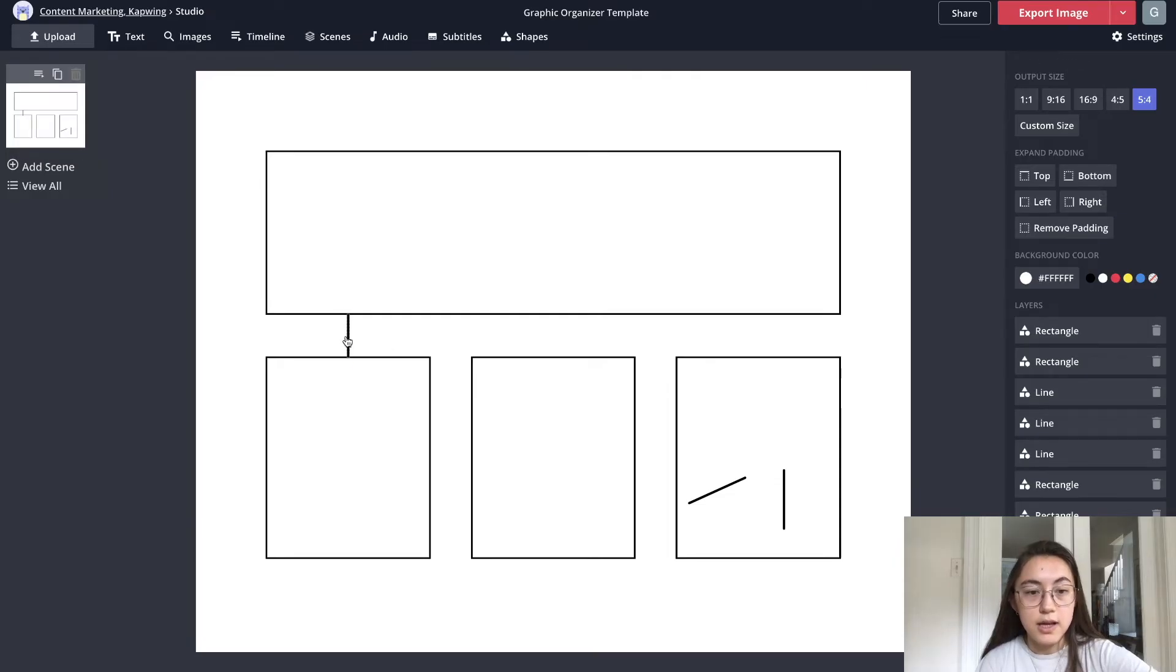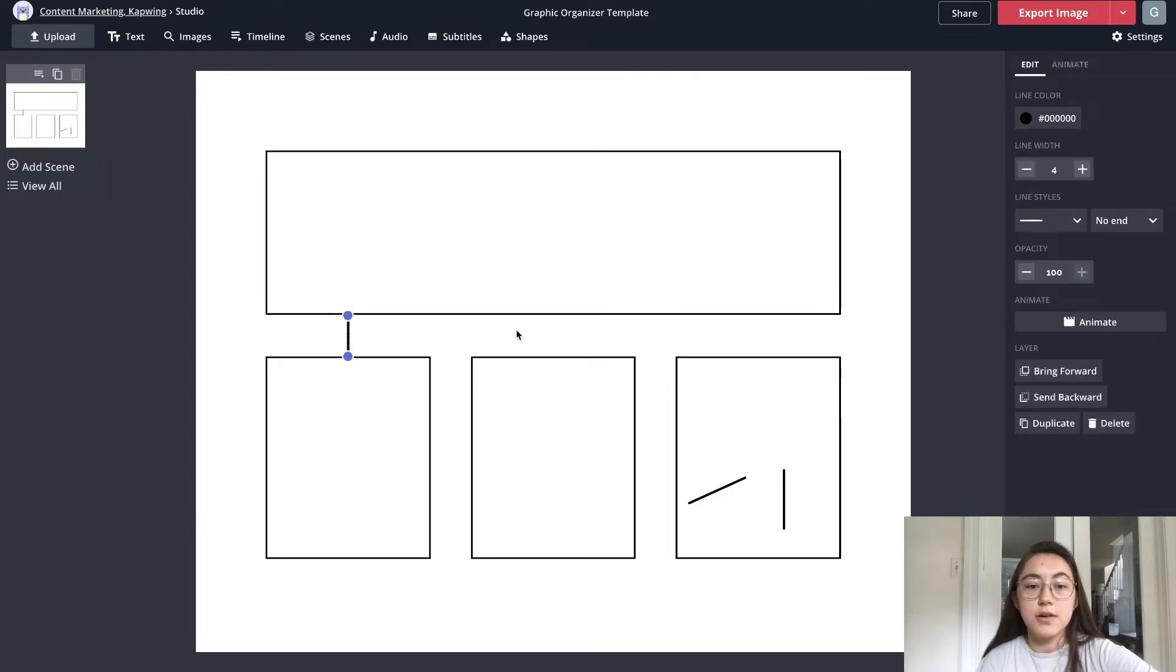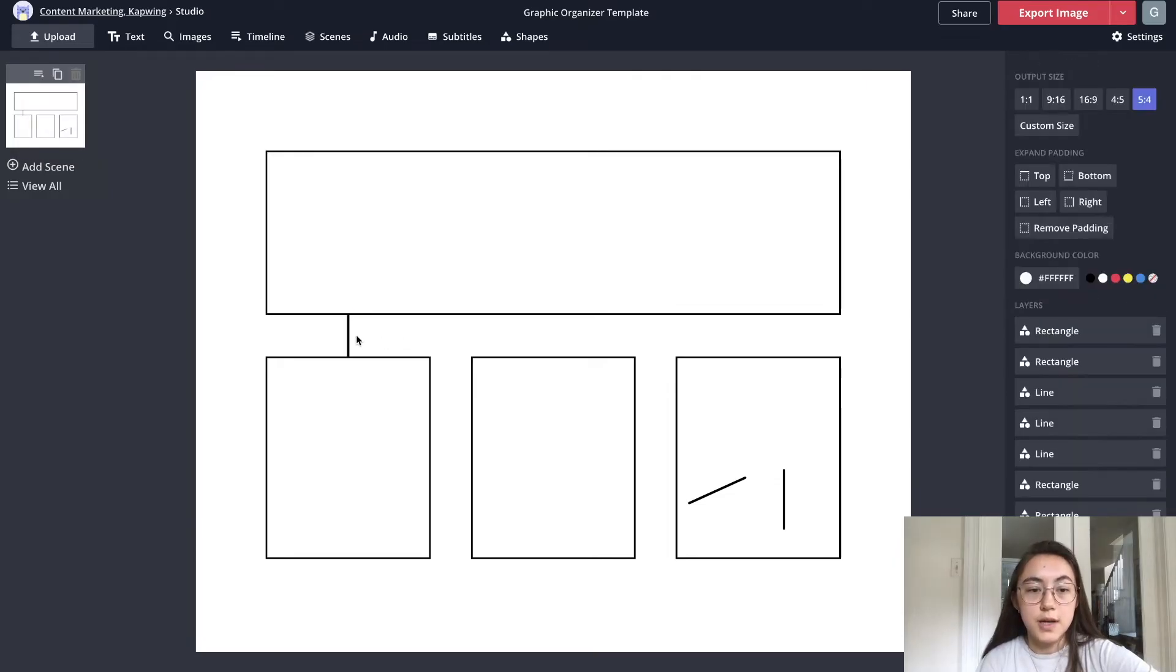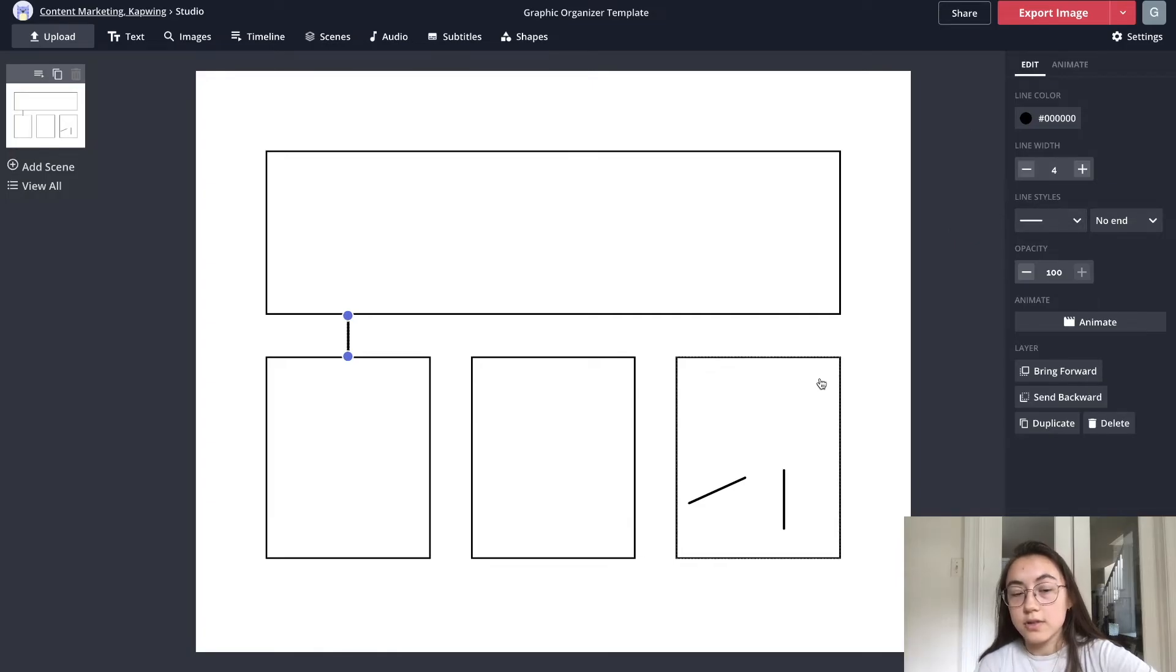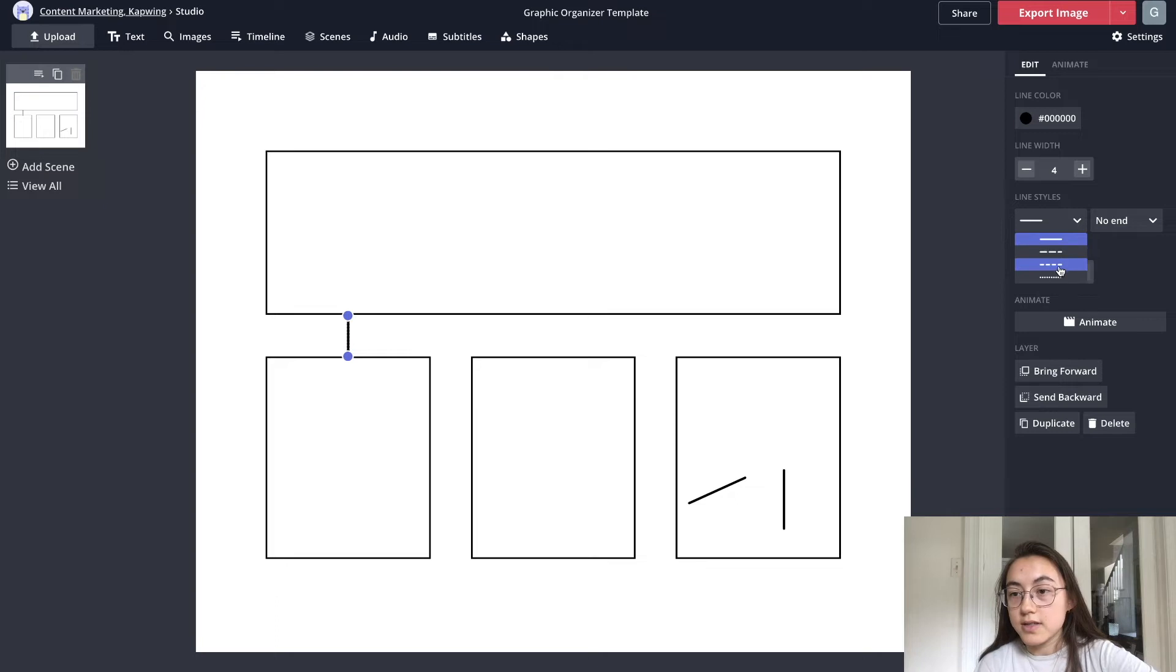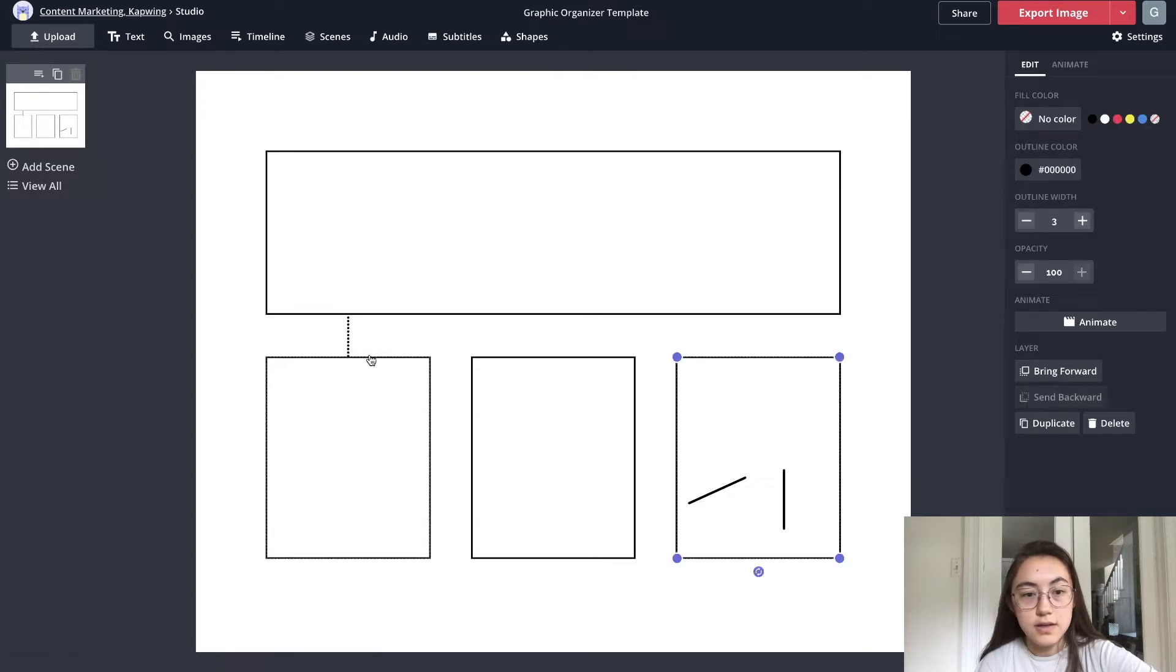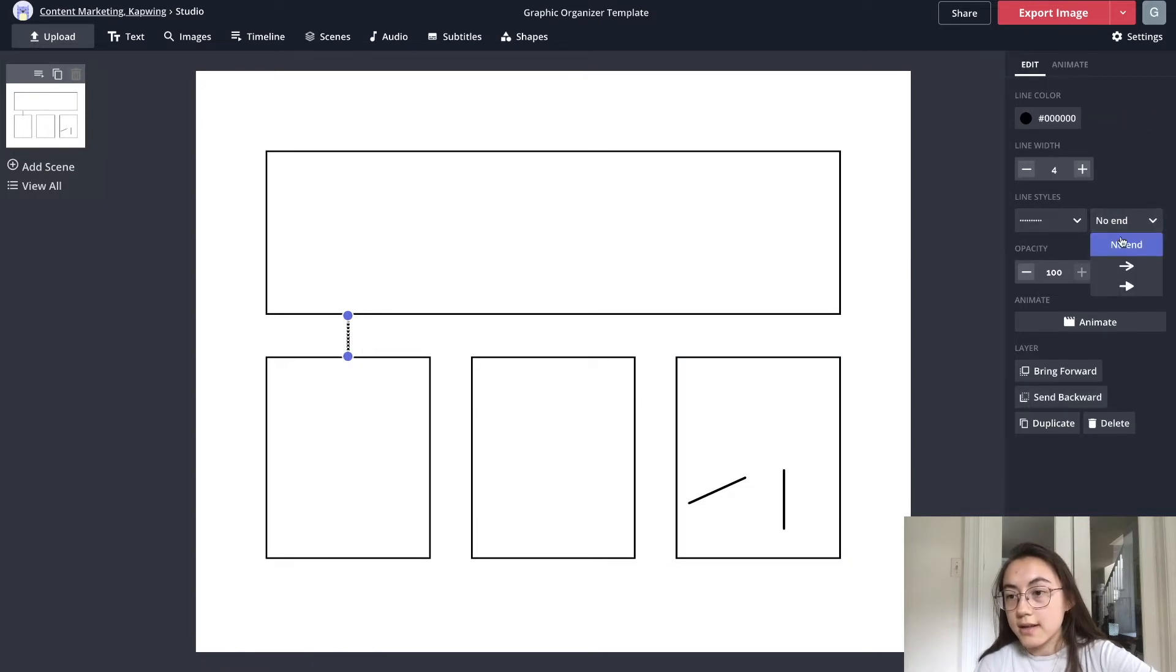But if you wanted to create an arrow you could just click it and go to line styles and there's different ones. There's dotted lines you can use, you can add arrowheads.